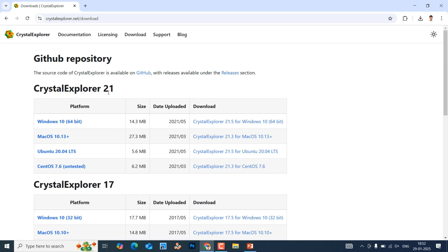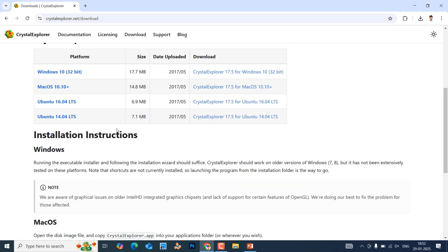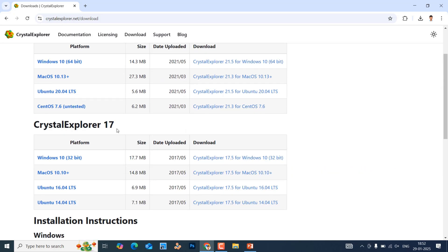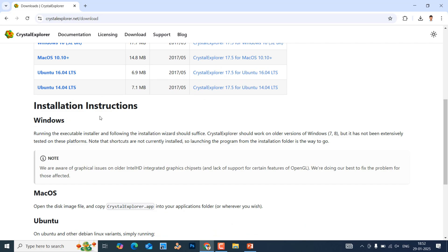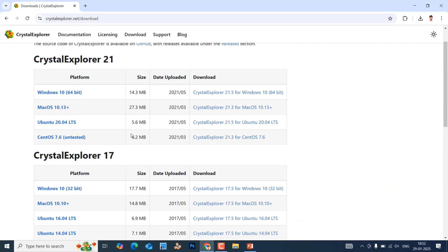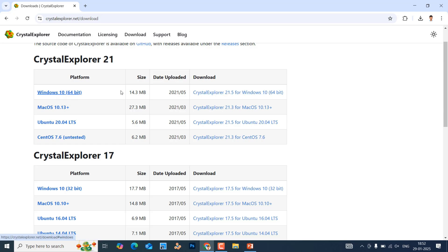Some installation instructions are also there — this is very simple. If you want the new version for Windows 10 64-bit, you can download Crystal Explorer 21.5 for Windows. Just click it and you will get the software.